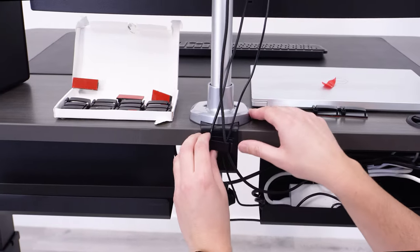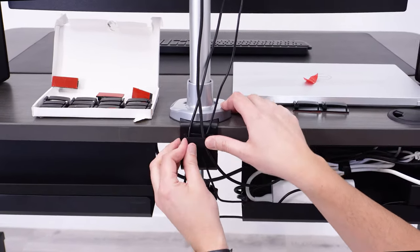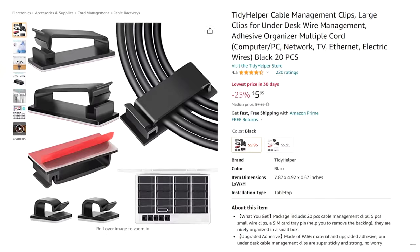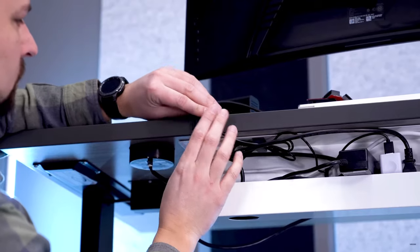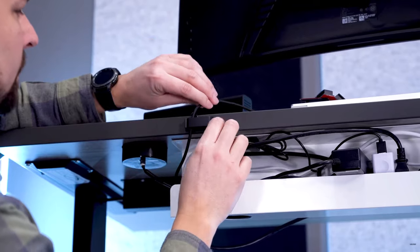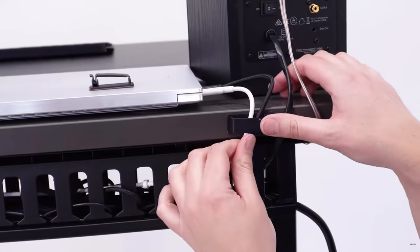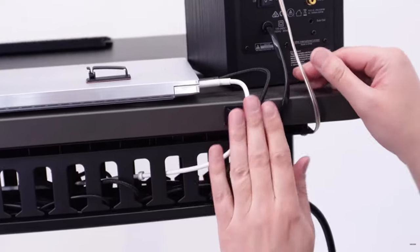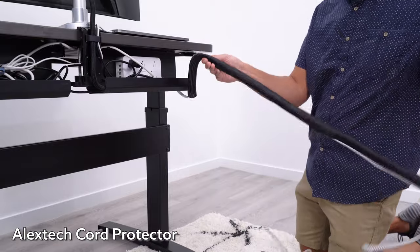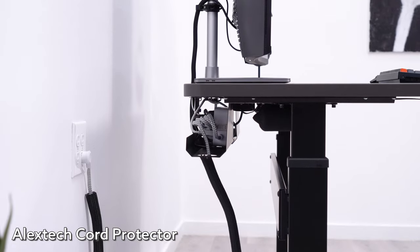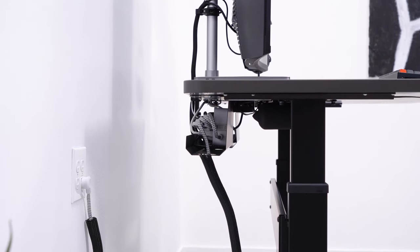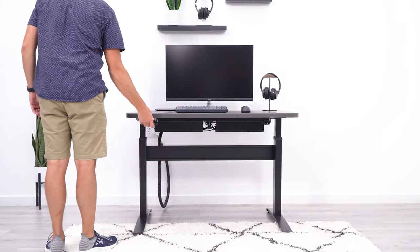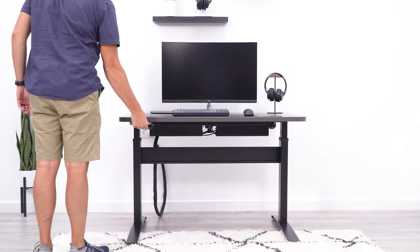For this product to really work, you'll need to add some helpers to bundle and route the cables. The tidy helper clips are excellent to mount either to your desk, your monitor mount, or even inside the tray. And if you have more than one cable running vertically, I recommend adding an Alex Tech cord protector to your setup. It's a little more work to buy several products and put them together, but all totaled, this will end up being under $70.